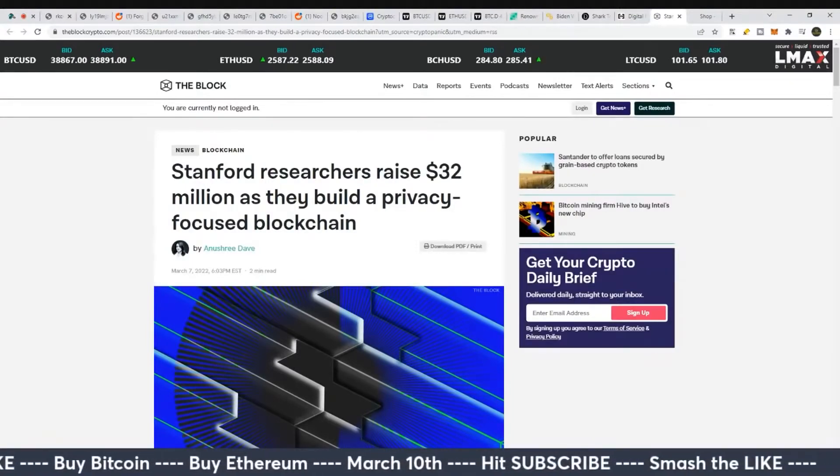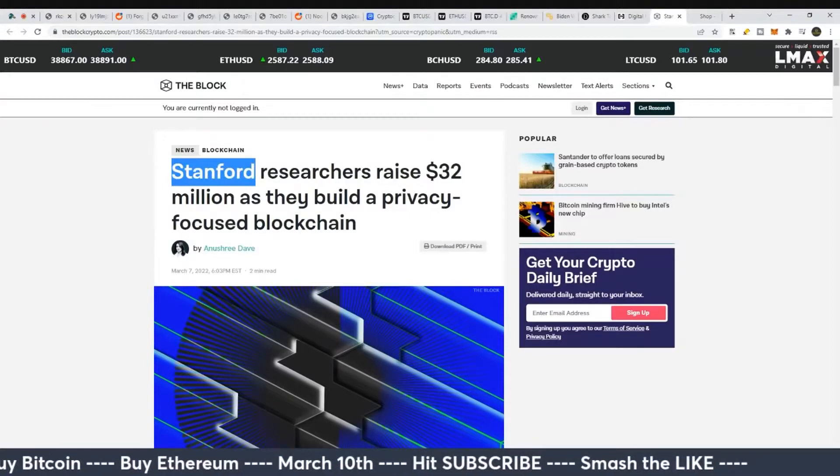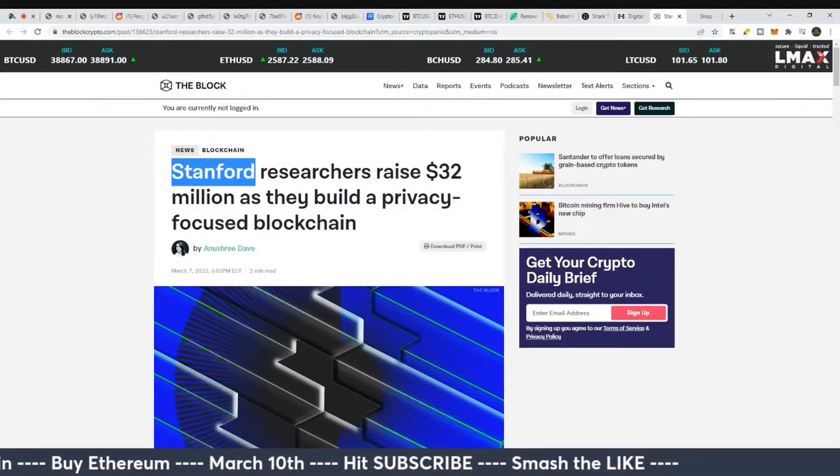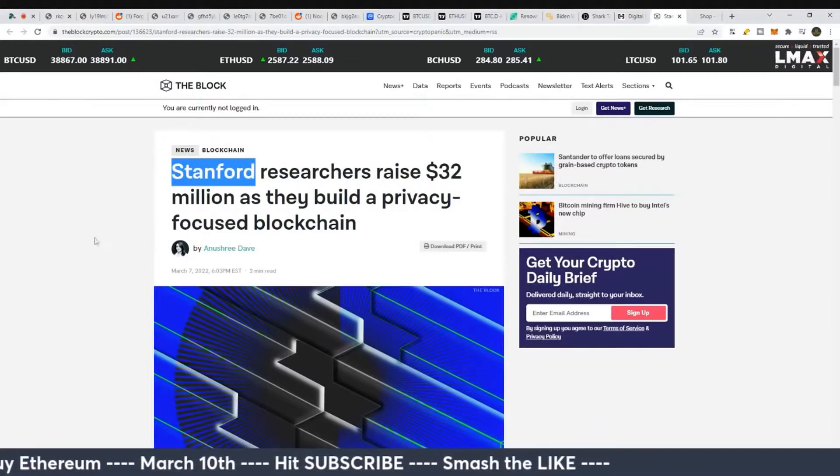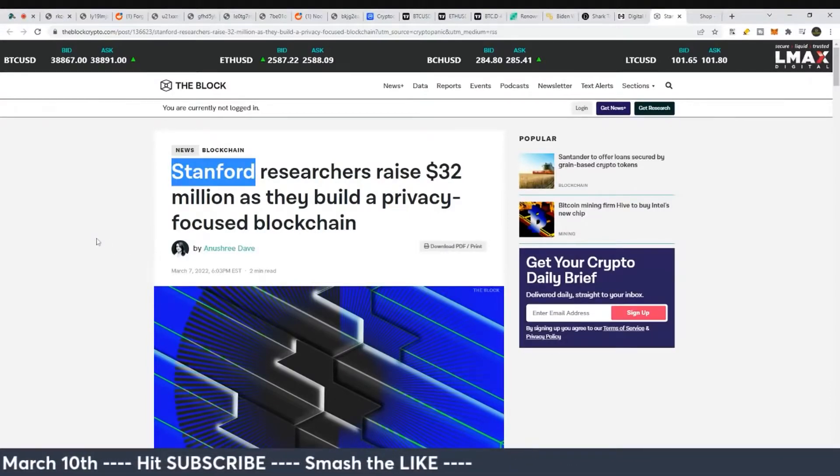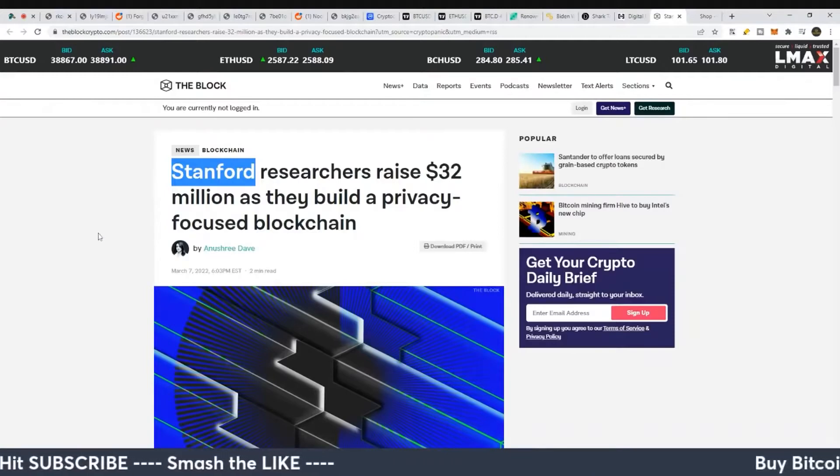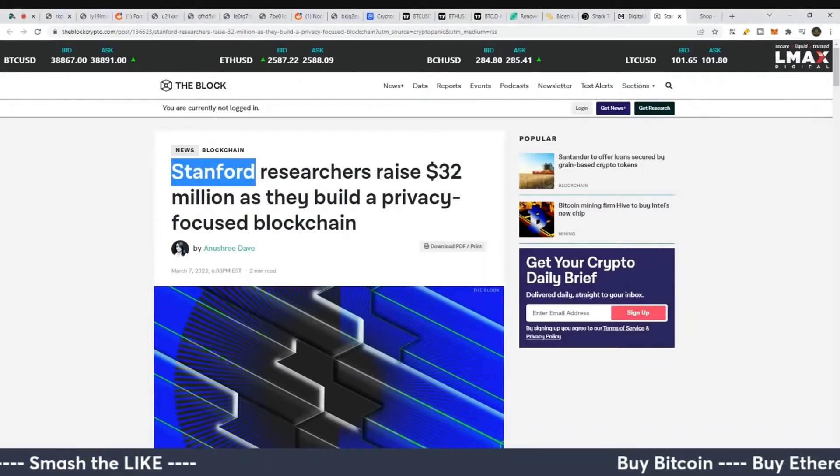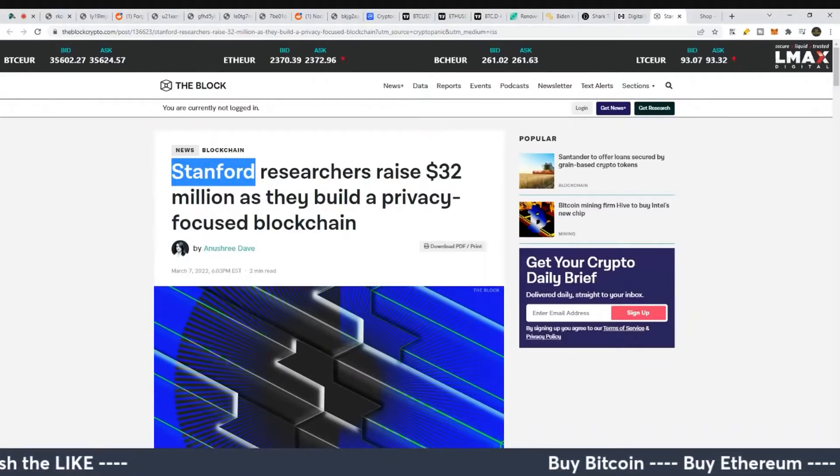The one thing you need to understand is Stanford has had their focus on cryptocurrency research for a very long time.